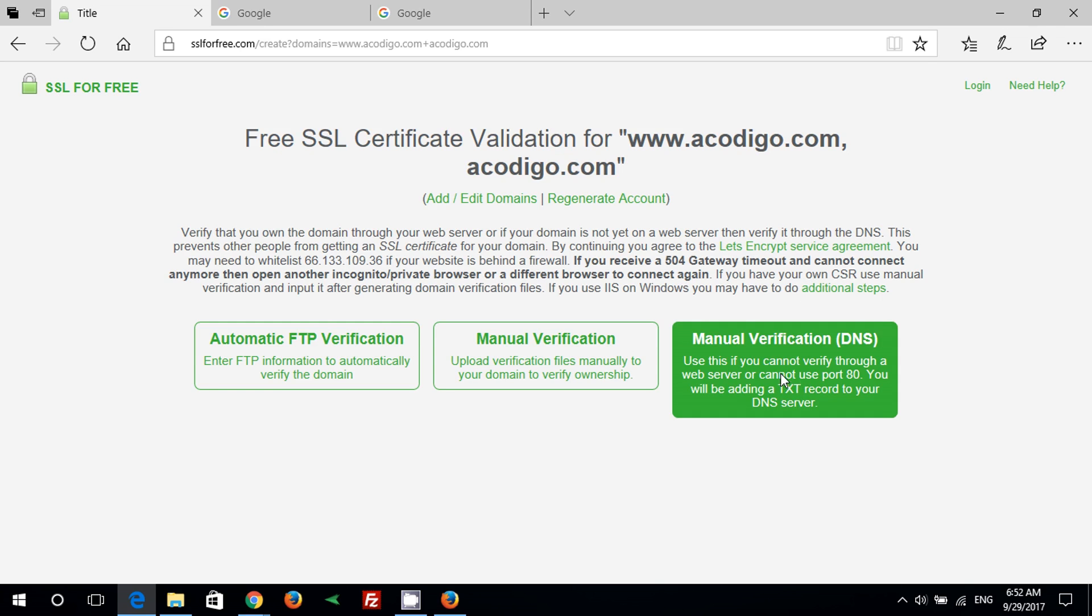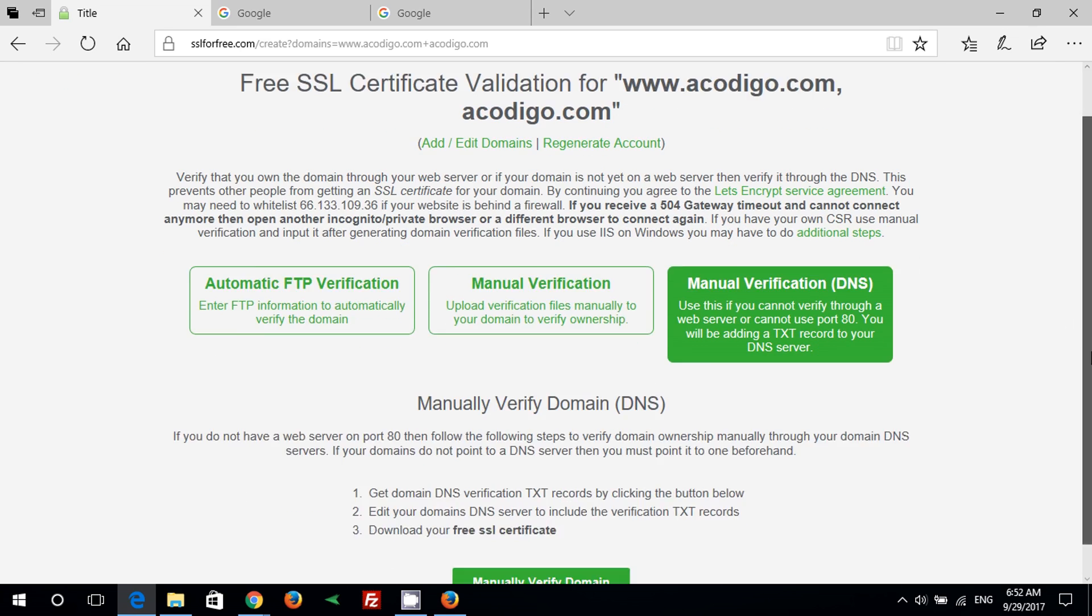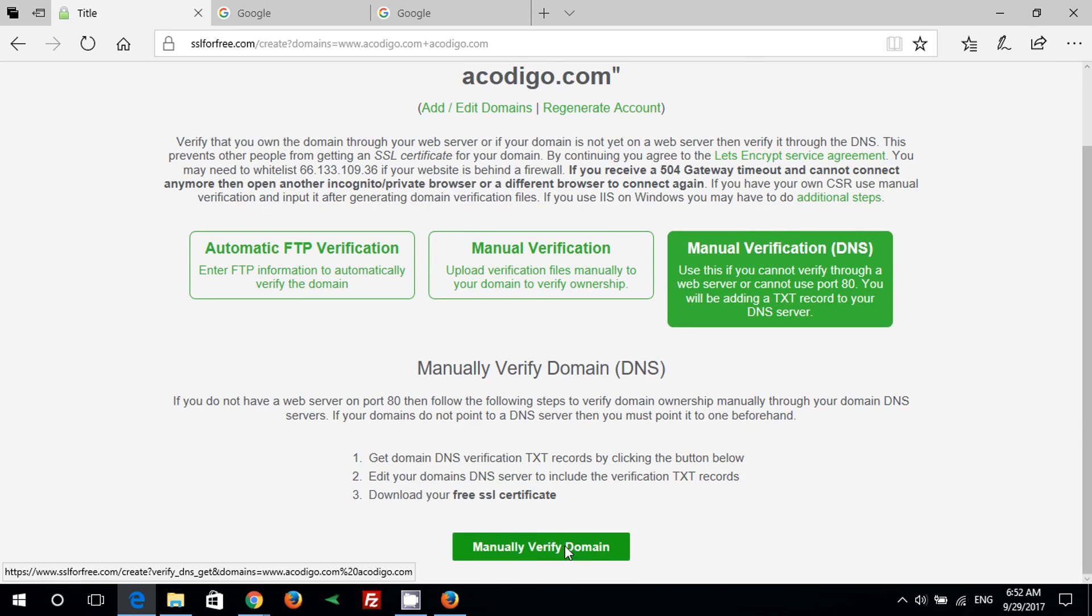Select manual verification DNS, then press manually verify domain.